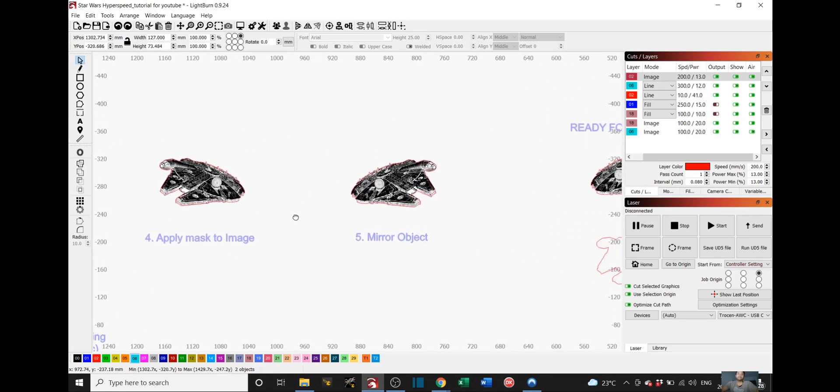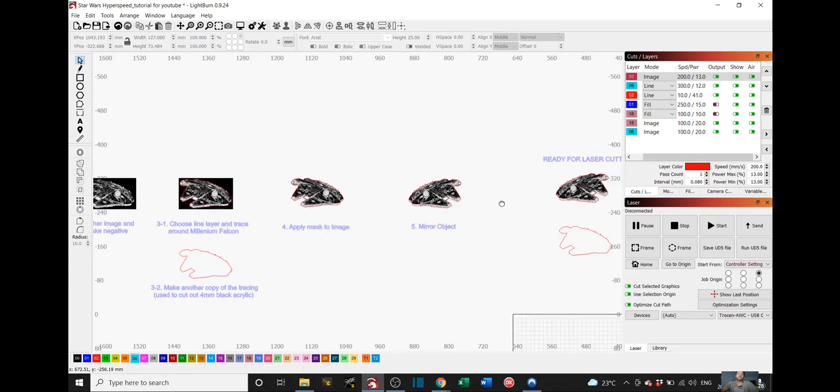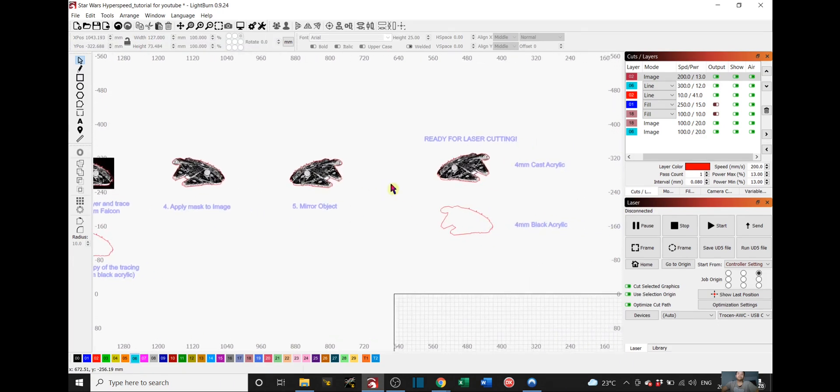And then lastly, step 5 is to just select your object here and just mirror it. You should end up with these two here.